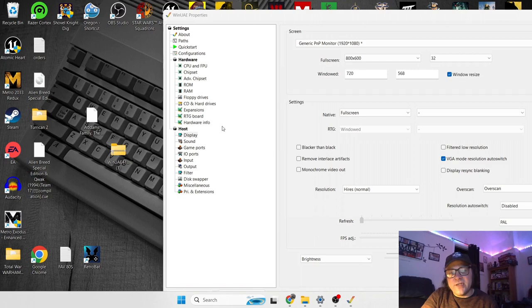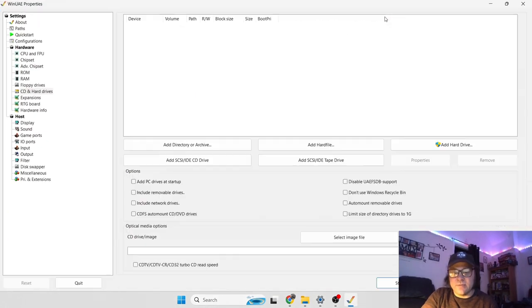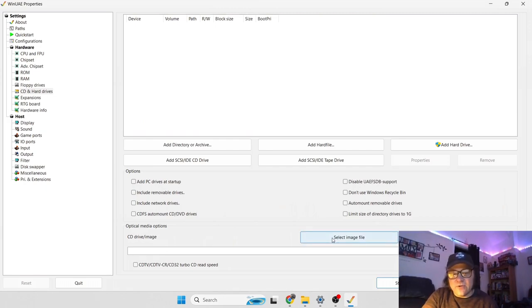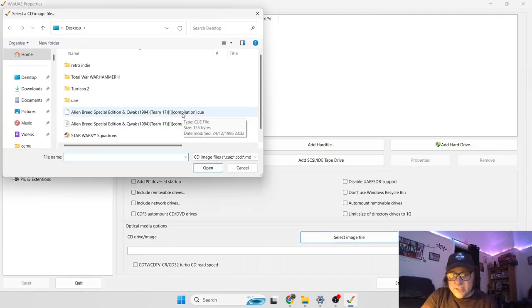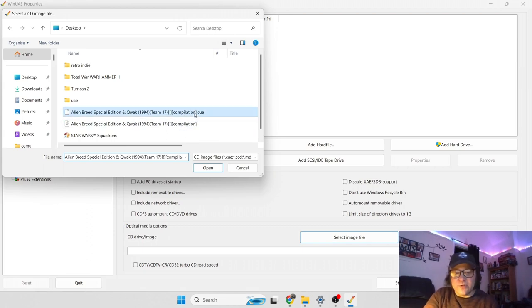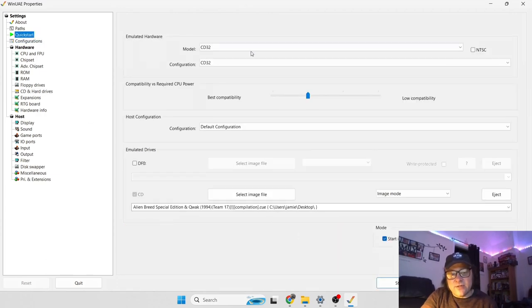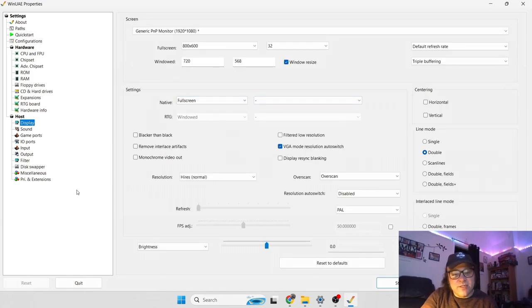So if we go to CD and Hard Drives, and if we go back to this part just here, select Image File. We then go to find where that game is located, which is on Desktop. And like I was just saying, we select the CUE file. So double left click it. Now everything is set up under Quick Start CD32. Display is now at full screen. We can now go to Start.